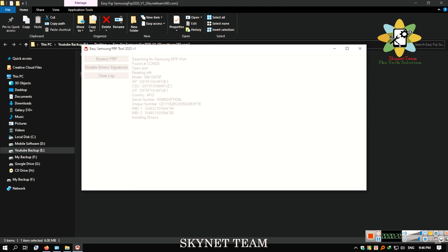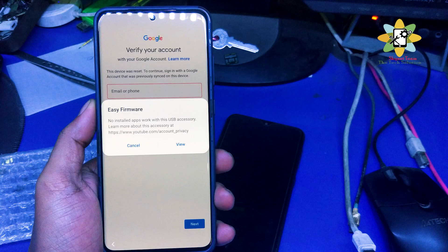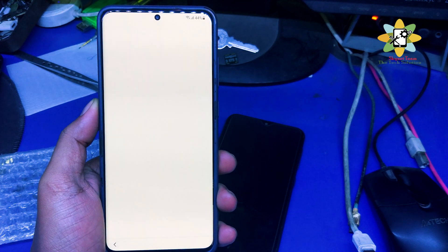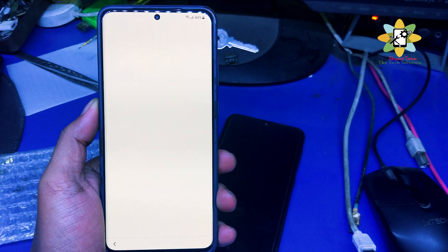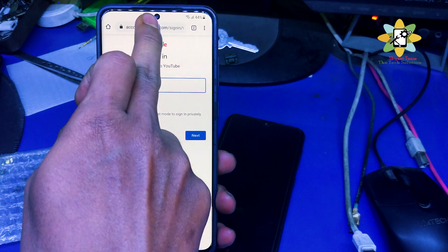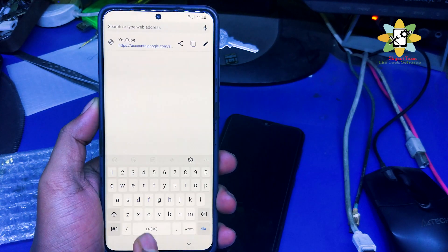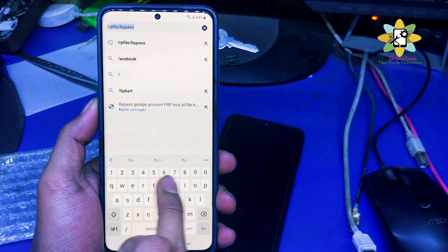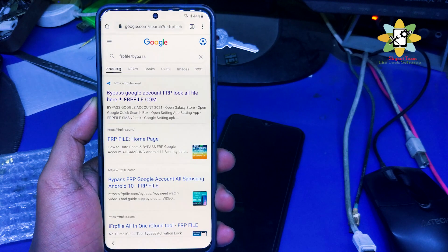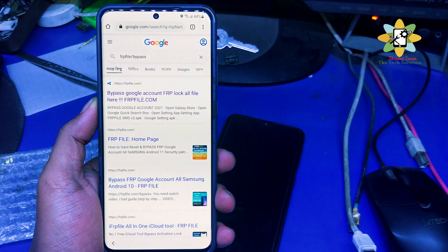This will install the drivers automatically and open up this view, and then this will take me to the Chrome browser. Now we need to search FRP bypass, FRP file bypass.